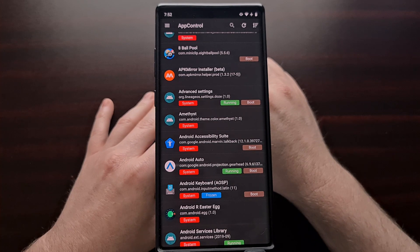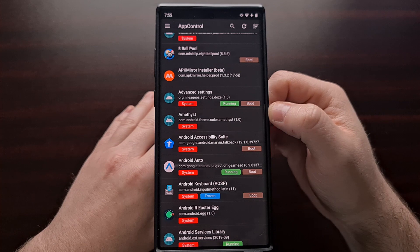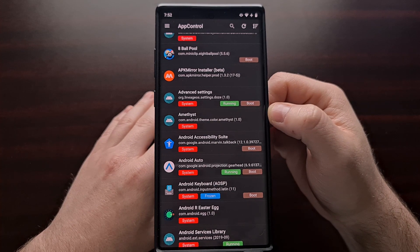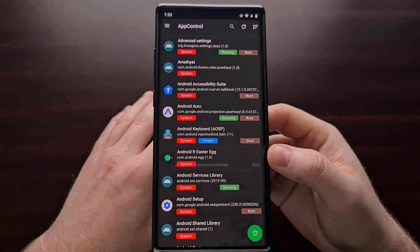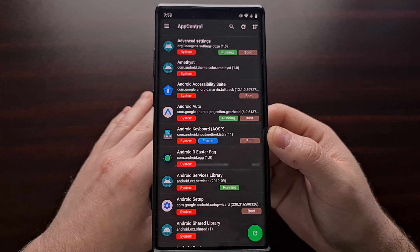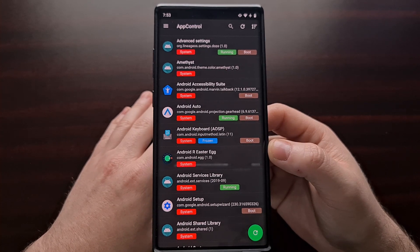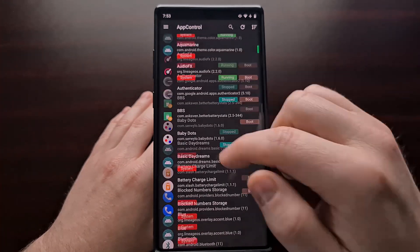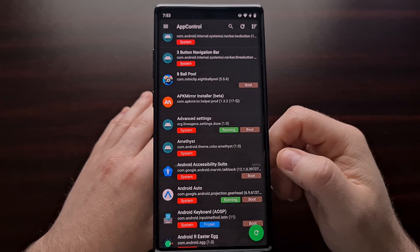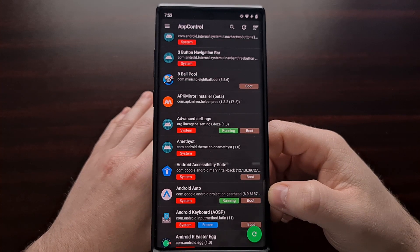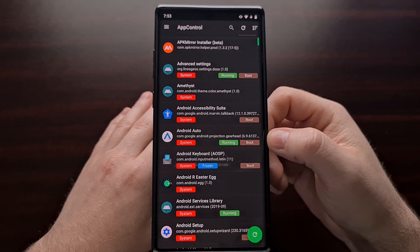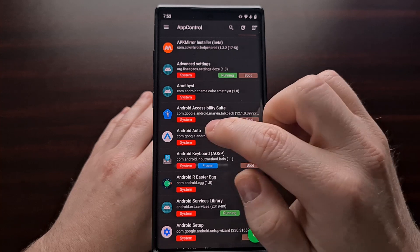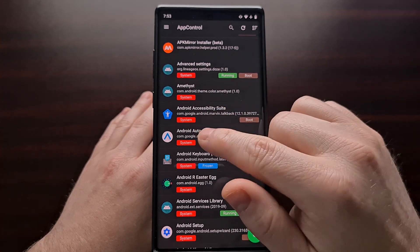Now I do want to warn everybody to be careful what you uninstall using this application. For example, if we were to uninstall the keyboard application and we did not have an alternative already installed, then we would not be able to type anything in the operating system. So again, be careful with what you uninstall. I'm going to be uninstalling the Android Auto application in this demonstration. It's an application that I have zero use for on this device, and I cannot uninstall the application using traditional methods.